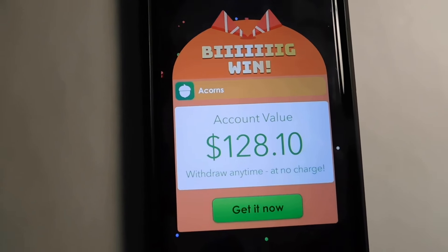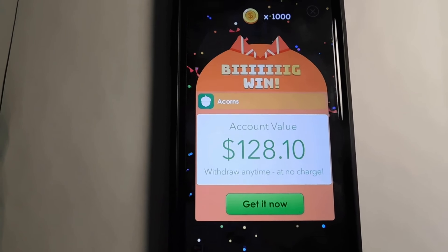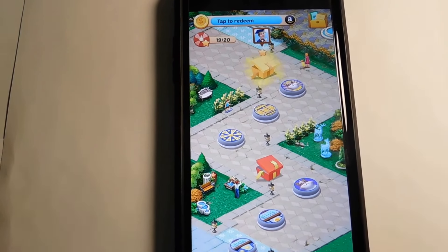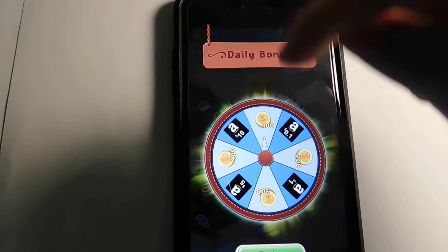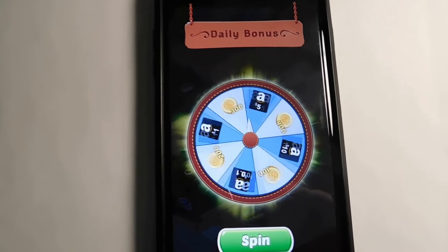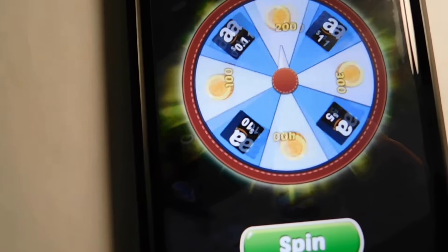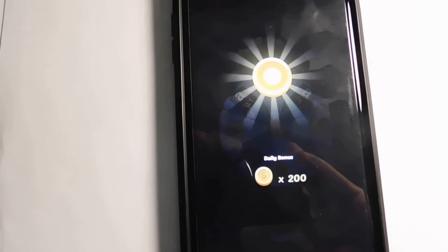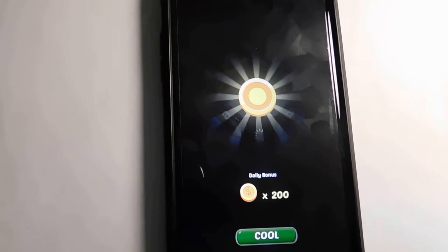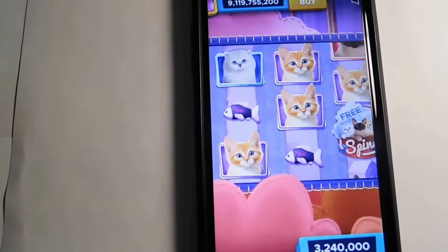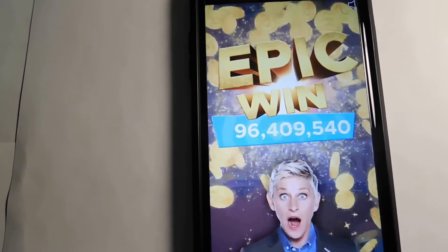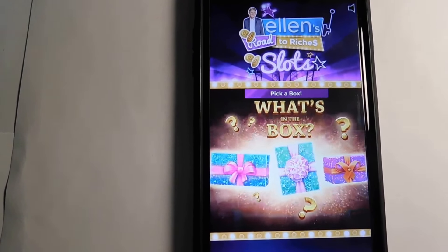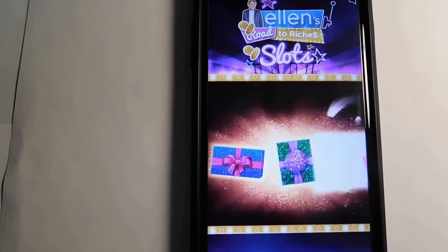We also get the daily bonus! Let's spin — hoping for ten dollars on Amazon, that would be super nice. We got 200 coins. Well, it's okay, I'll take anything. If you guys get lucky, let me know down below.